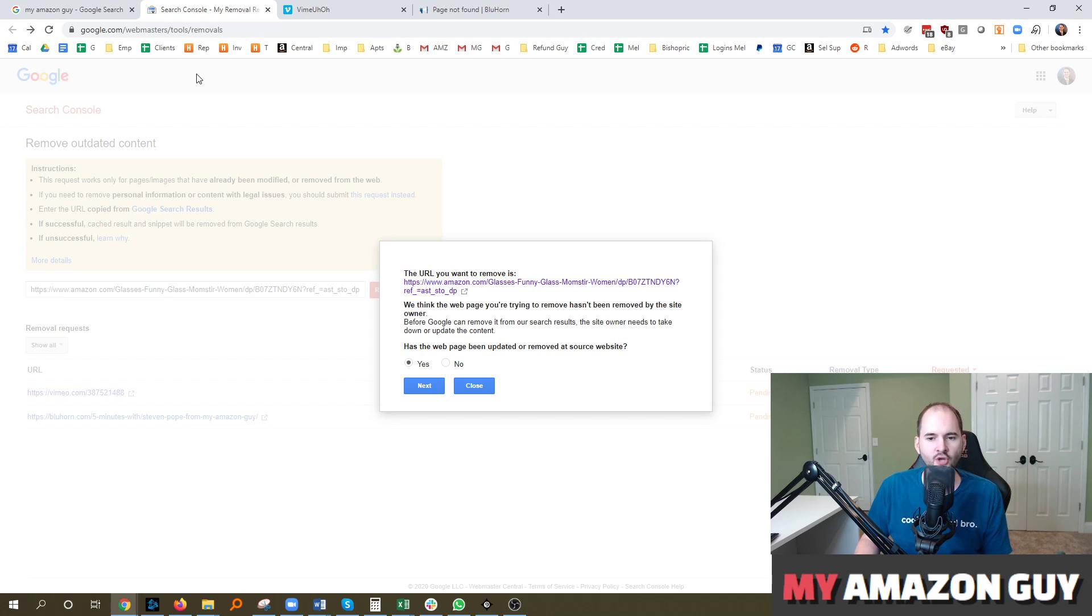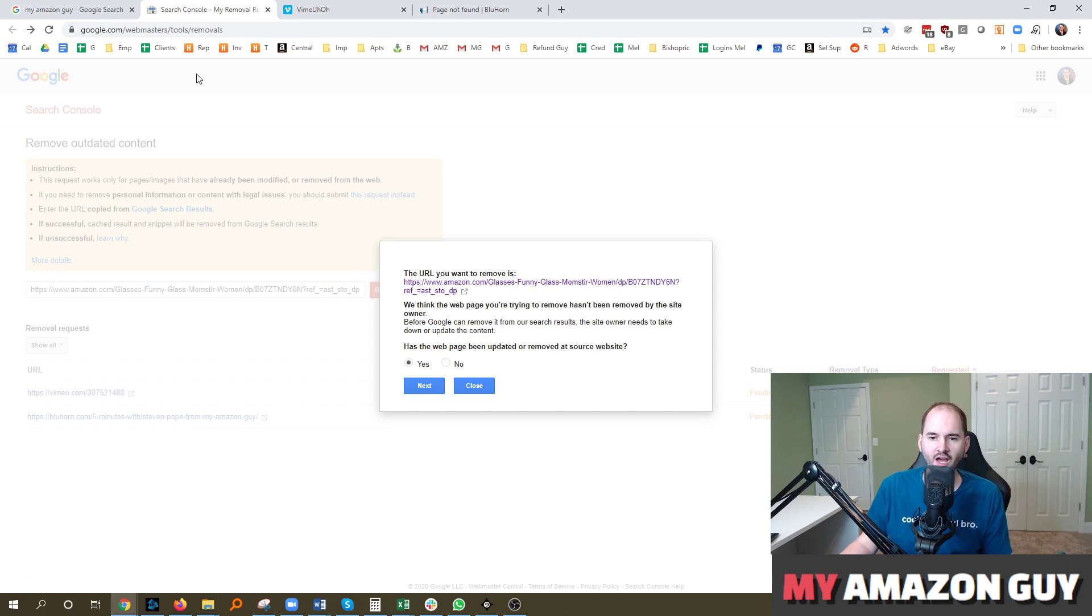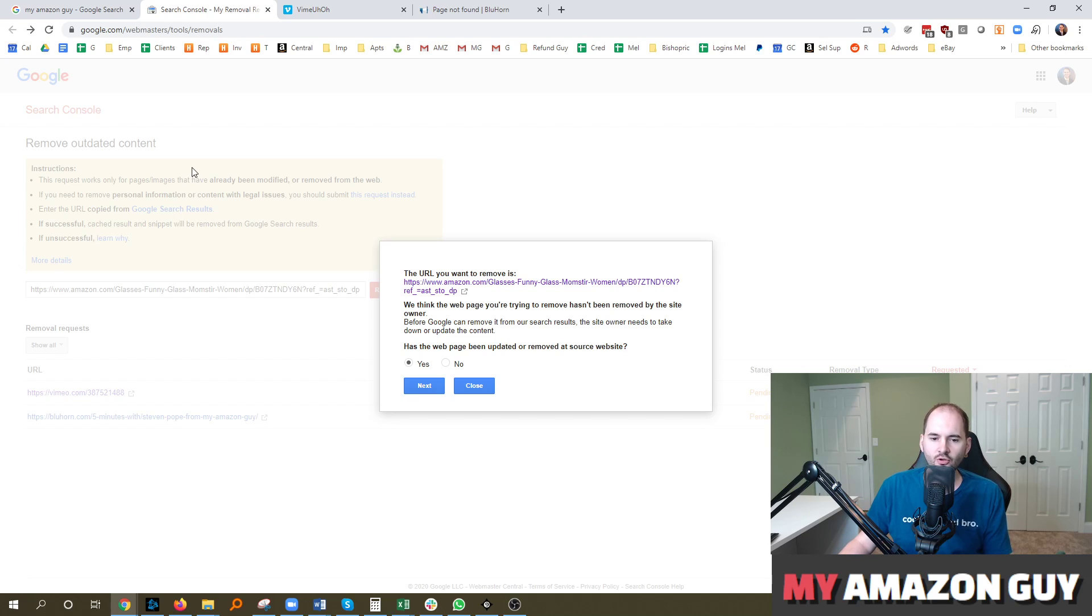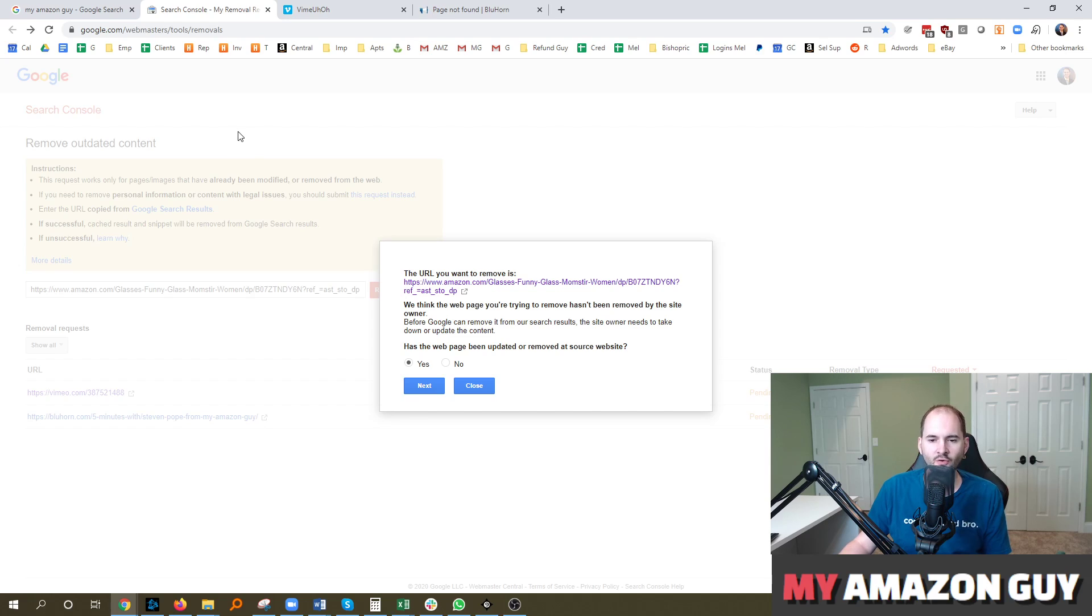So if you have any technical questions like this related to Amazon, Google, your website, don't hesitate to leave a comment on this video. We'll answer those questions in a future video.